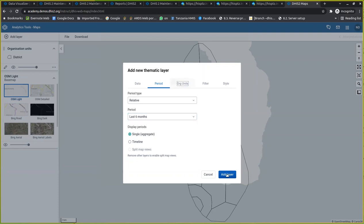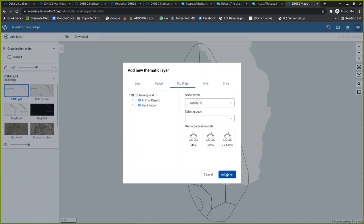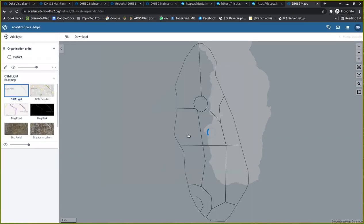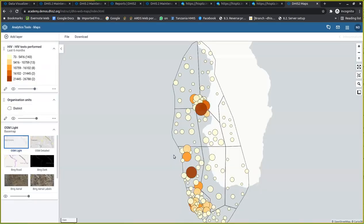Once done, I added this thematic layer on top of the boundary layer.